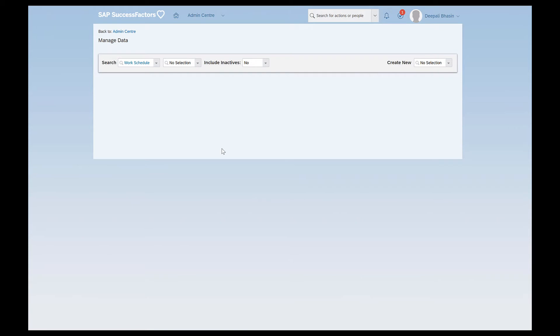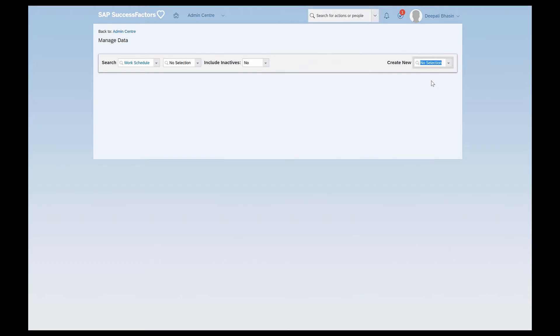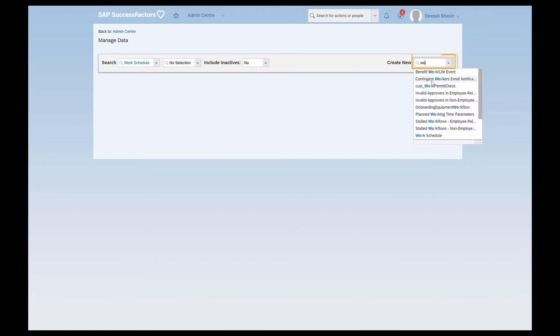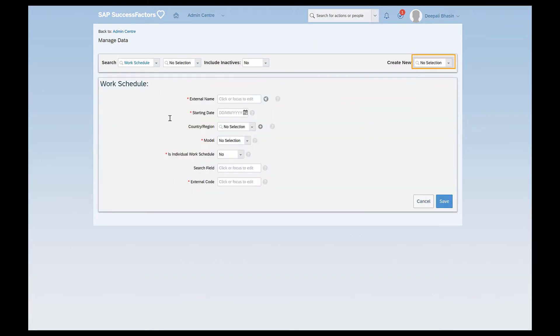In order to create the work schedules, you have to go to manage data from the actions. I'm already in there. And in the create new, search for work schedule. Here I see multiple options and a few of the mandatory fields which are marked with the red asterisk. I will start defining these fields one by one as I proceed.